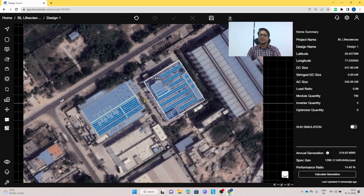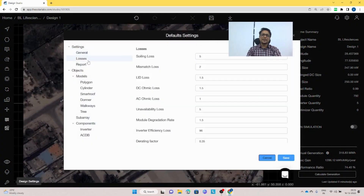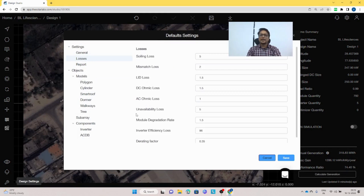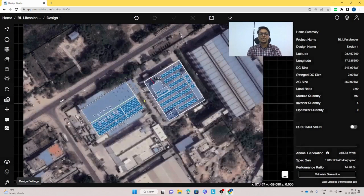In the design settings you can change loss parameters such as soiling loss, mismatch loss, LID loss, ohmic losses, module degradation rate, and inverter efficiency loss. All these losses can be changed manually.